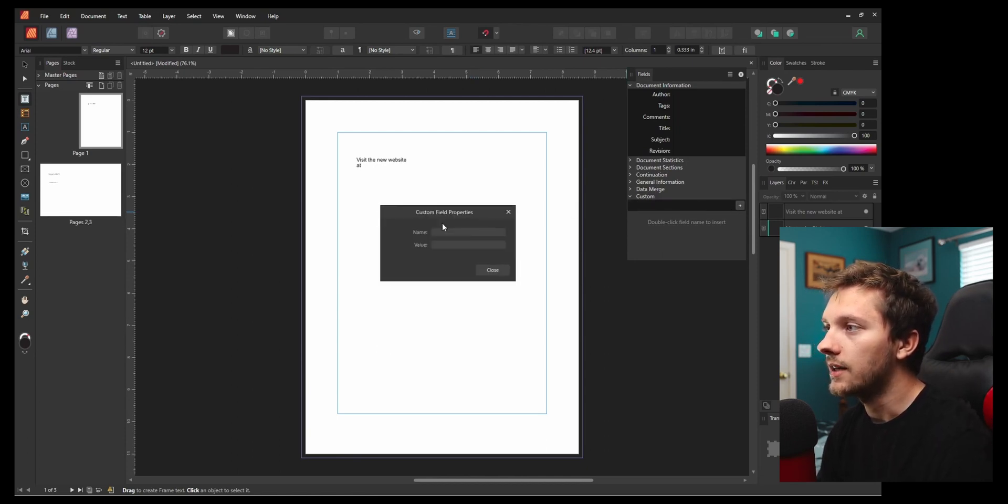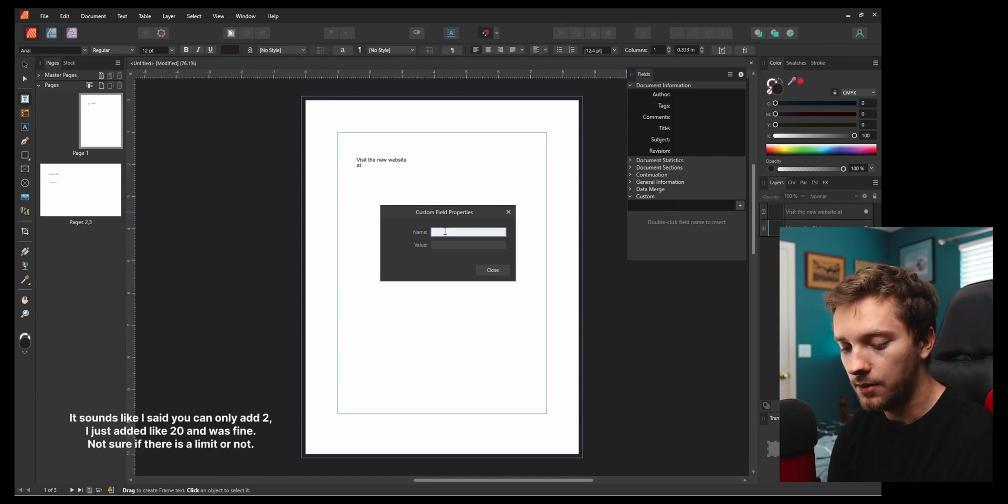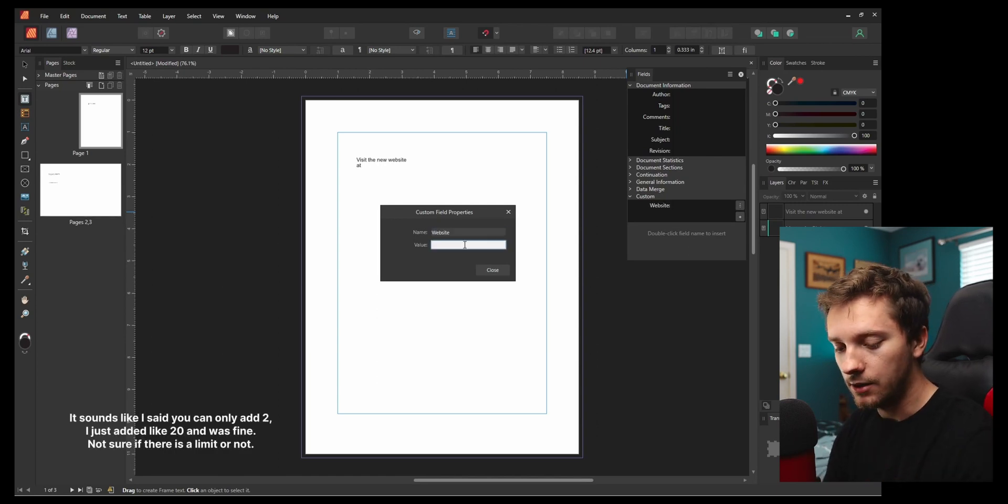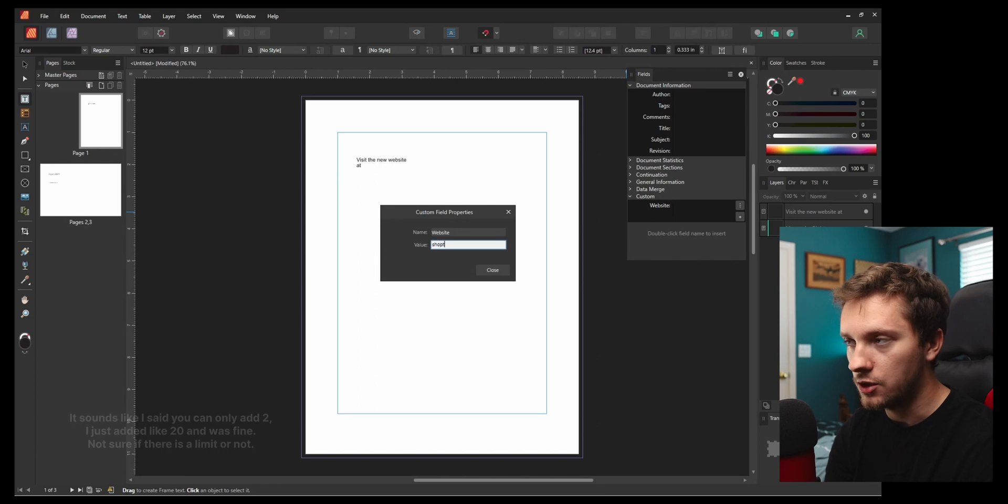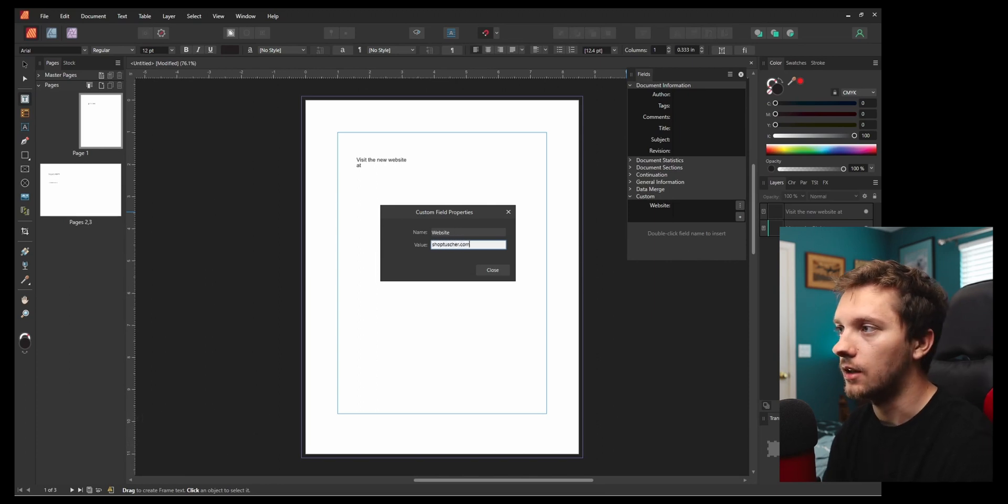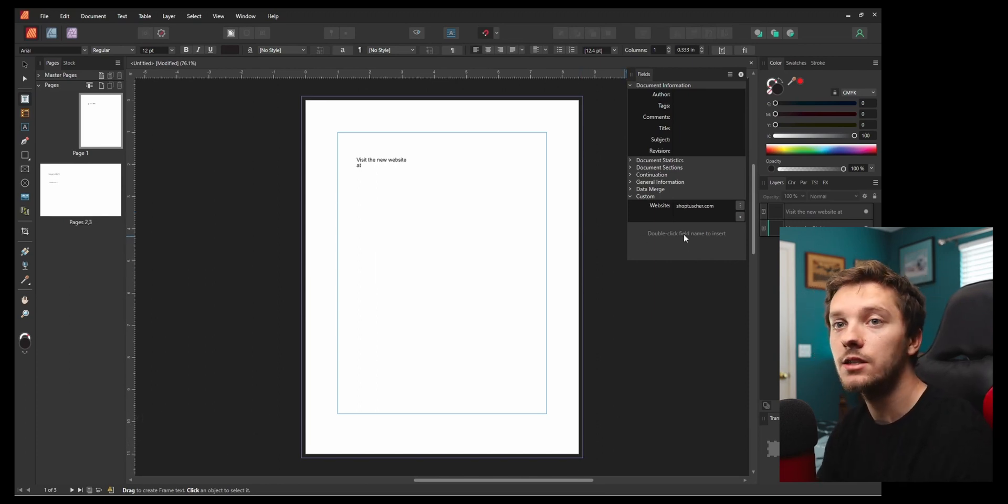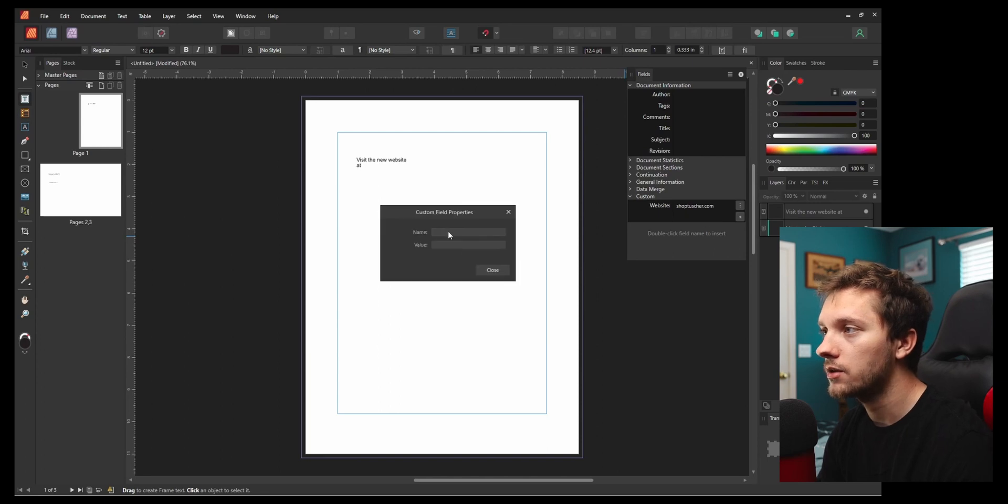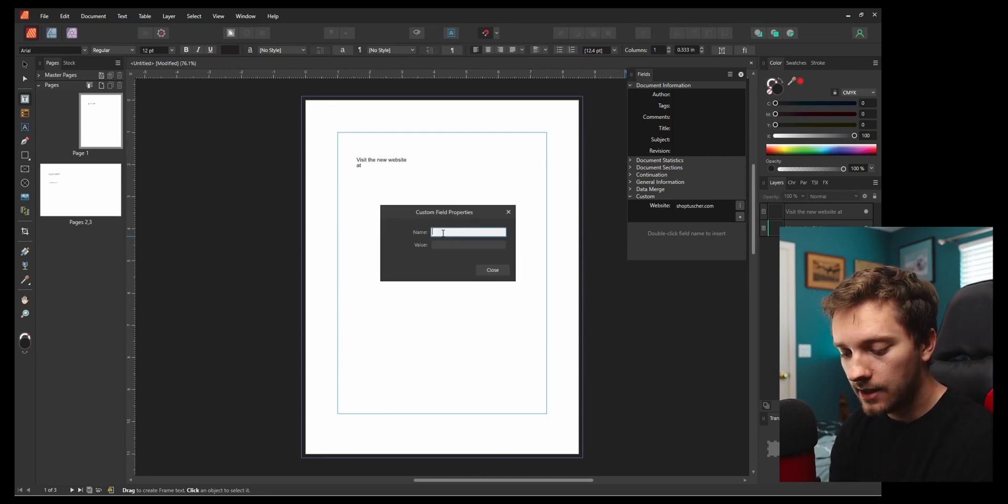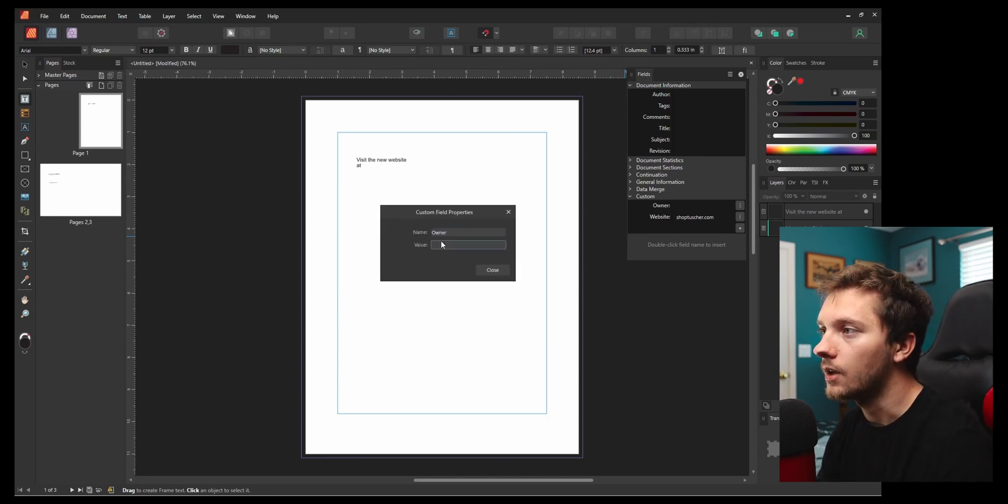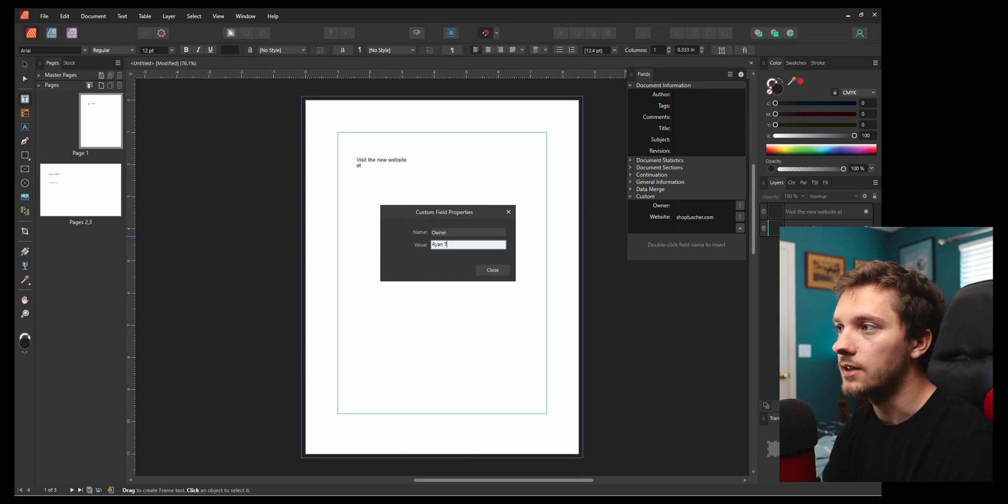Here we can add two field names. We're going to call this one Website and set it to shoptusher.com. That's our website if you're looking to get any Instagram templates and all the other stuff. Let's say this is Owner and we'll make this one Ryan T.